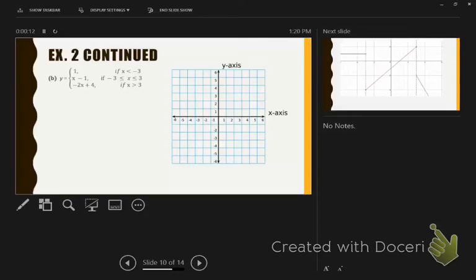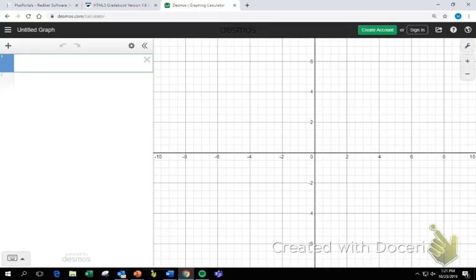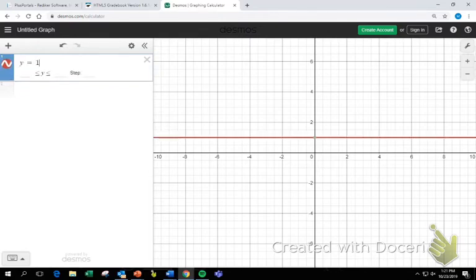We're picking up lesson 4.7 today at example 2 letter B. You should have Desmos opened by now and be plugging in your equations. Give me the first equation you typed in for letter B. Y equals 1. Remember, Desmos will recognize Y or F of X. This problem has Y equals, so Y equals 1. Now let's talk through how we put in the domain or the boundary, because if you don't remember this is where you're going to get lost.